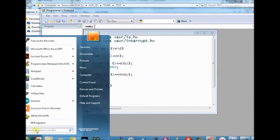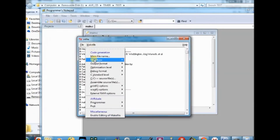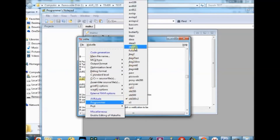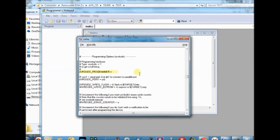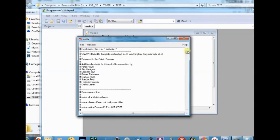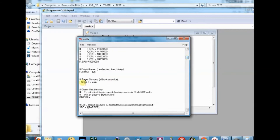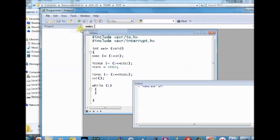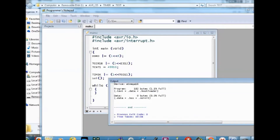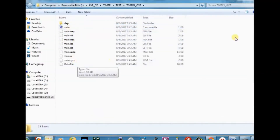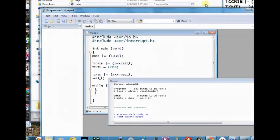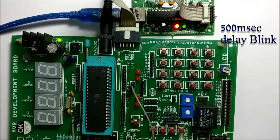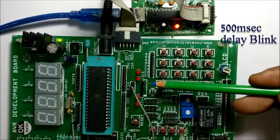Now save the file as main.c inside the folder — do not forget the .c extension. Then set up the makefile with MCU as atmega16, port as USB, and programmer as usbasp. You have to save the makefile inside the same folder where the .c file exists — both files should be in the same folder. Now click 'make all' to generate the hex file. Now the hex file is generated. Click 'program' to upload the hex file onto the ATmega16 chip. You can see the LED blinking at 0.5-second delay.